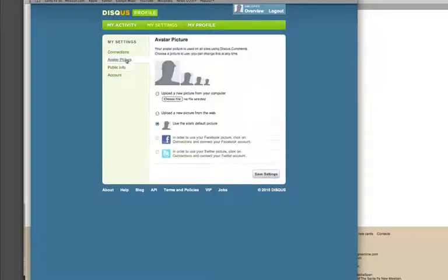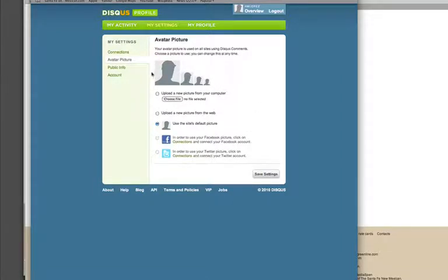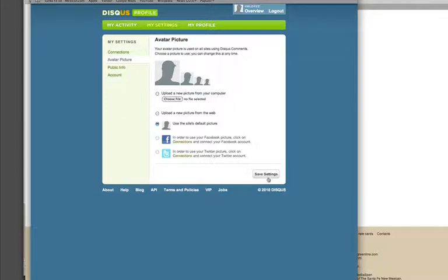While you're here you can also upload an avatar picture that will appear next to your comments. Just pick something that's non-offensive but have some fun with it. Again, you just click Save Settings right there.